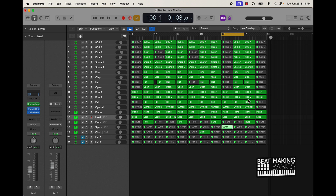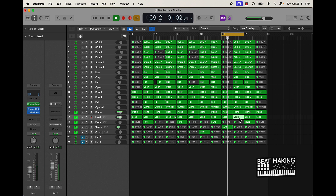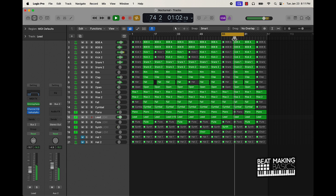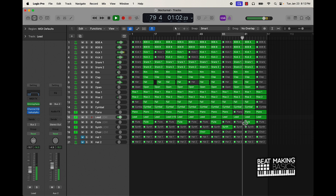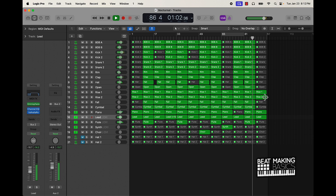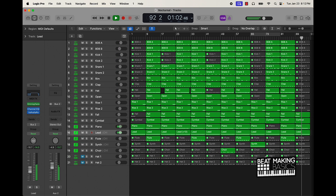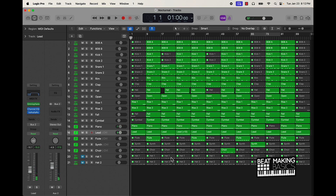I'm going to introduce this new synth sound here. All right, so this is pretty much a fire beat right now.